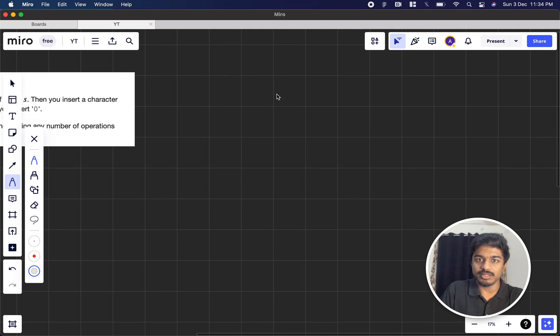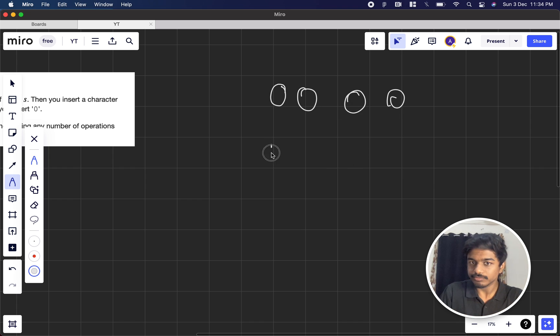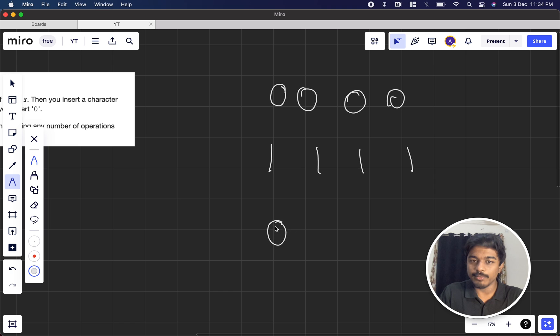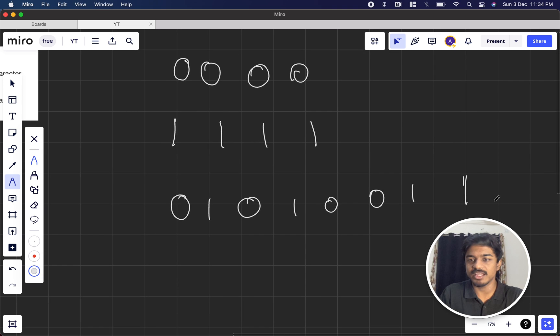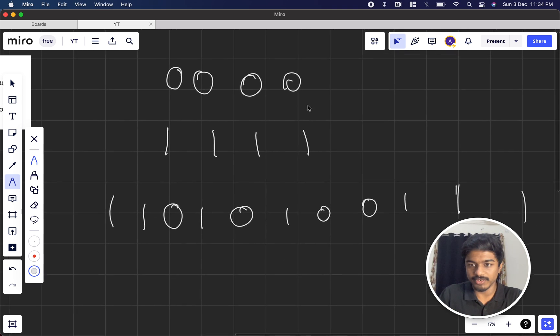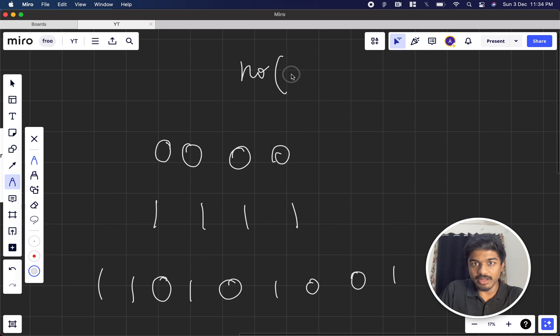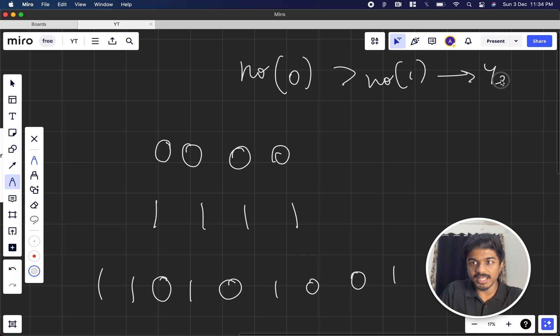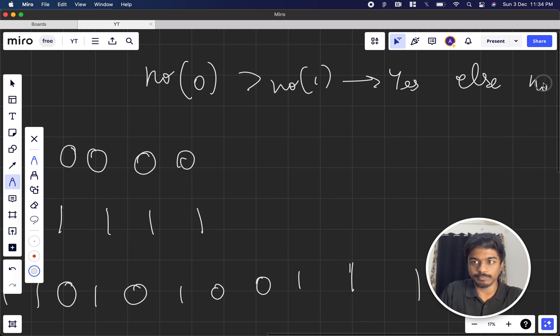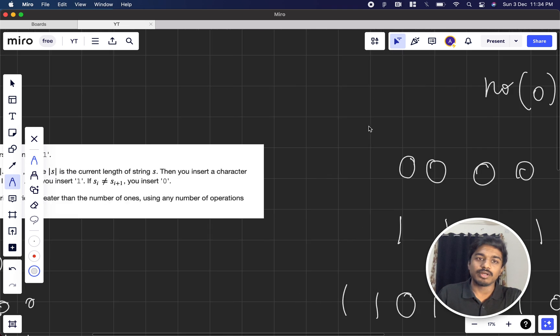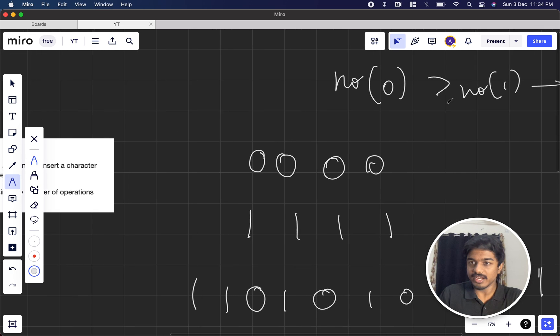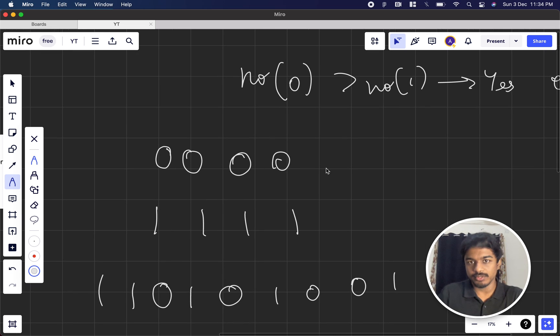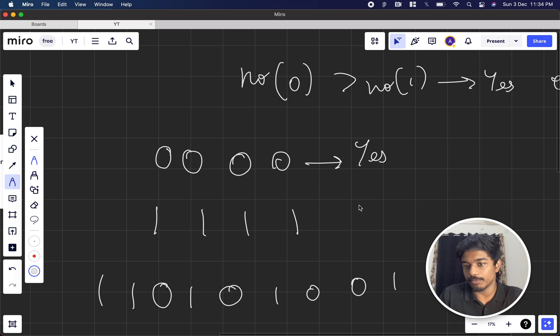Let's see this with the help of an example. What are the possible scenarios? There can be scenarios where all the characters are 0, all the characters are 1, and there can be mixed cases also. Our condition is if the number of zeros are greater than the number of ones, then you print yes, else you print no. It should be strictly greater, not greater than or equal to.